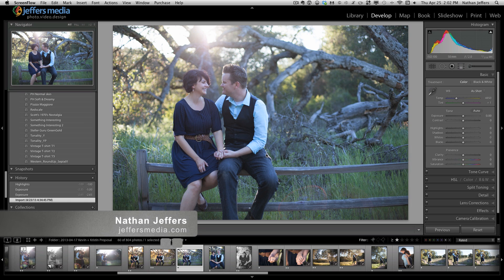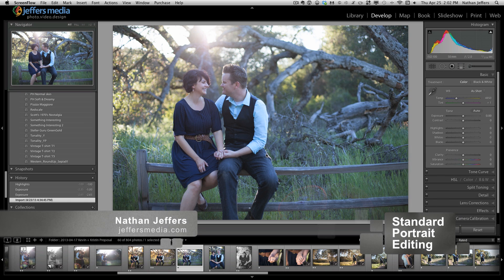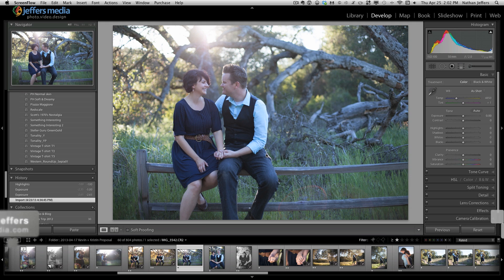Hello, this is Nathan Jeffers with JeffersMedia.com and I'm going to show you how I do my standard portrait editing in Lightroom 4.